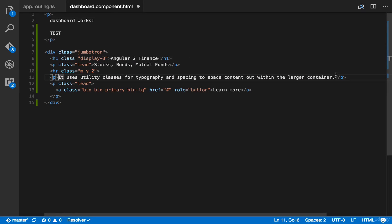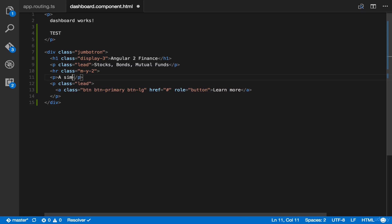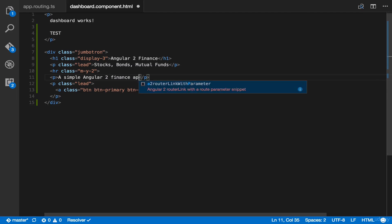Let's go down here and type 'a simple Angular 2 Finance application.'